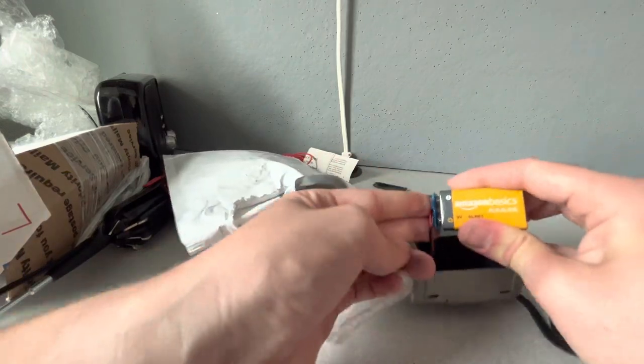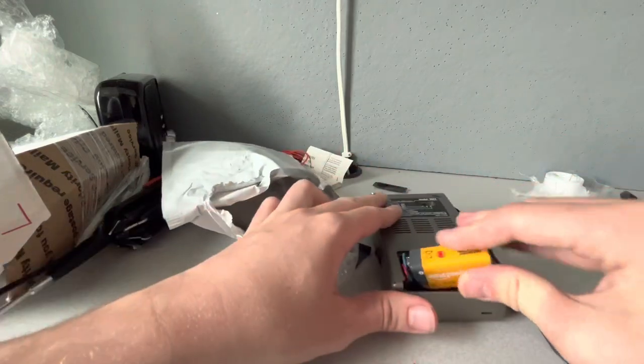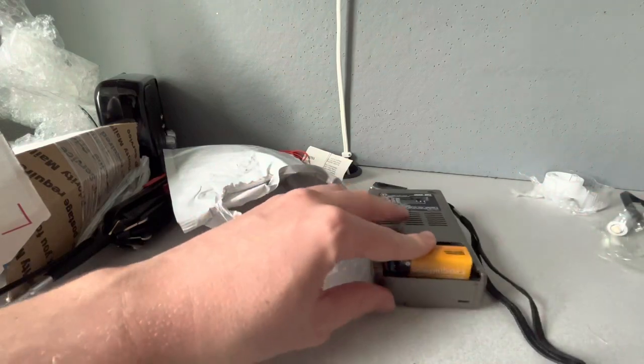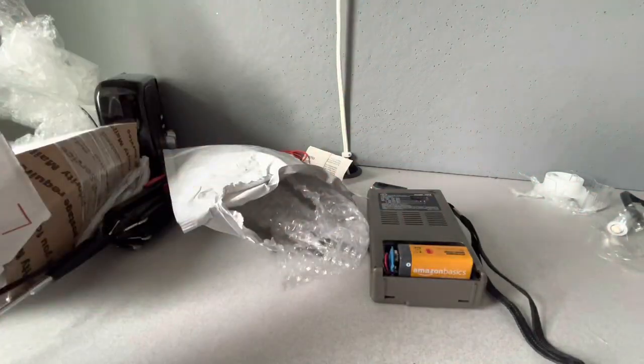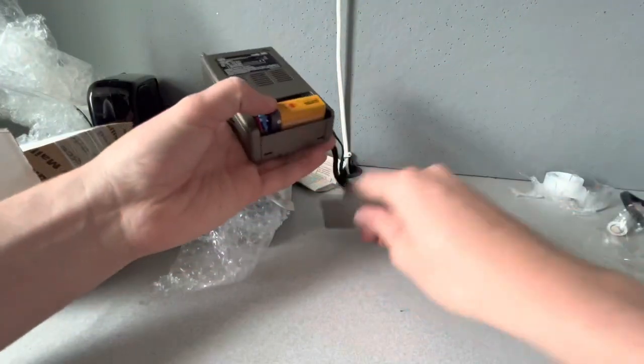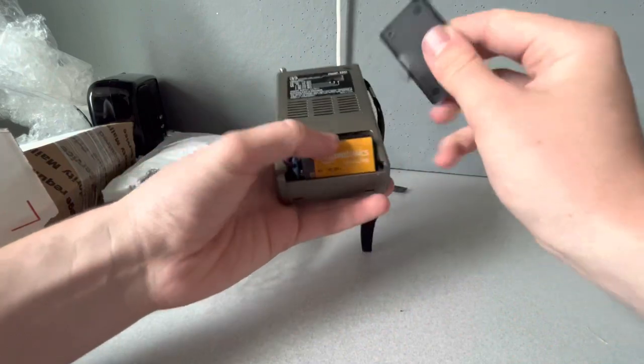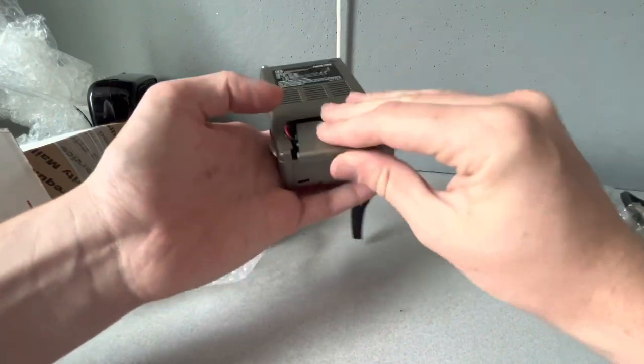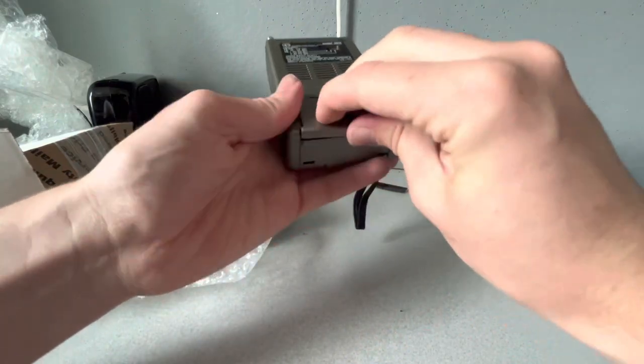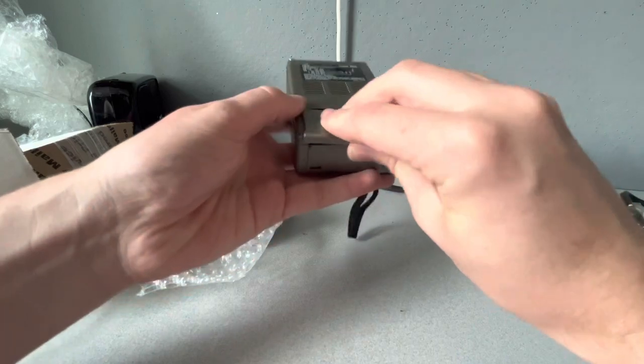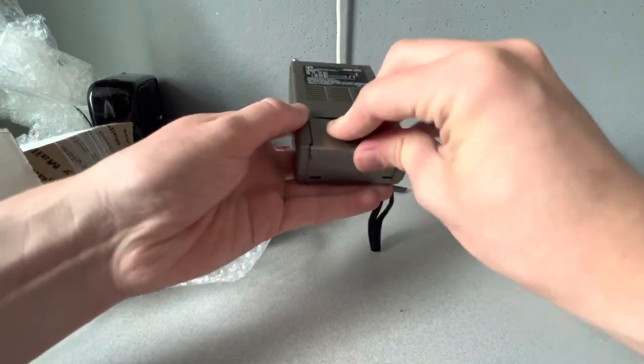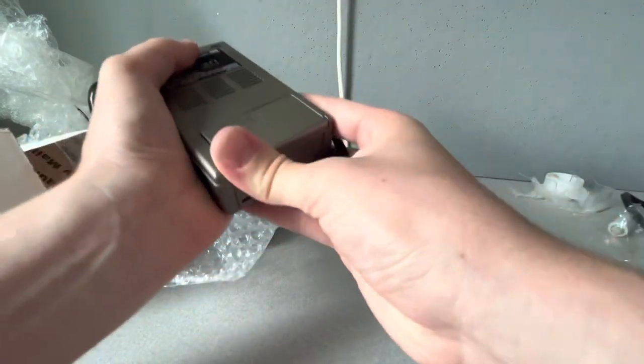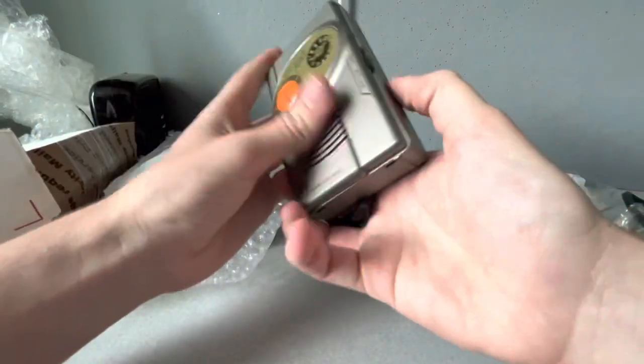Alright, now we are ready to rock and roll. Where did I put the cover of this? Here it is. Alright, so let me just put this in. There we go.